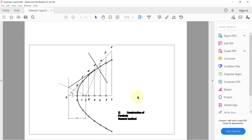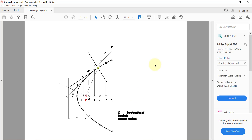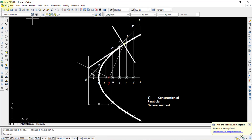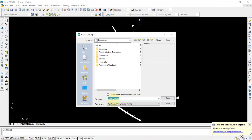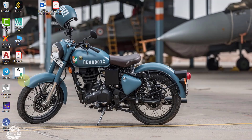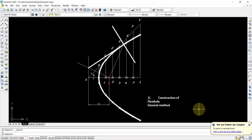This gives you a PDF file in A4 print size. You can also choose different paper sizes. Alternatively, use File > Save to save as a .DWG file, which can be used for further editing in AutoCAD. The .DWG file is for editing purposes, while the PDF is for printing only and cannot be edited. That concludes the construction of a parabola using the general method in AutoCAD 2007.